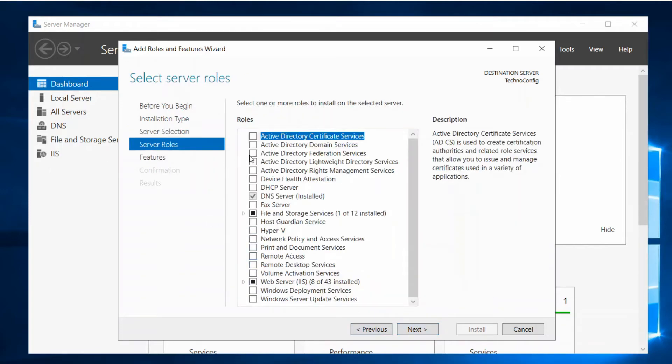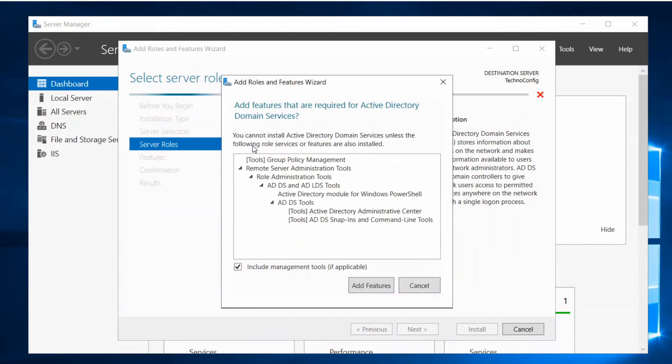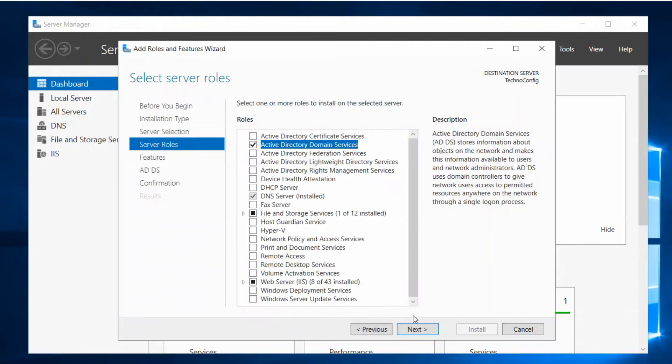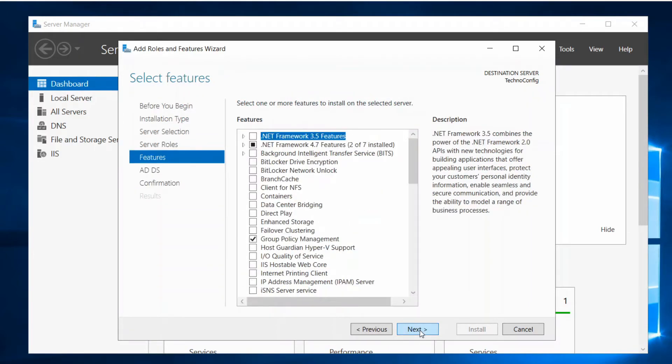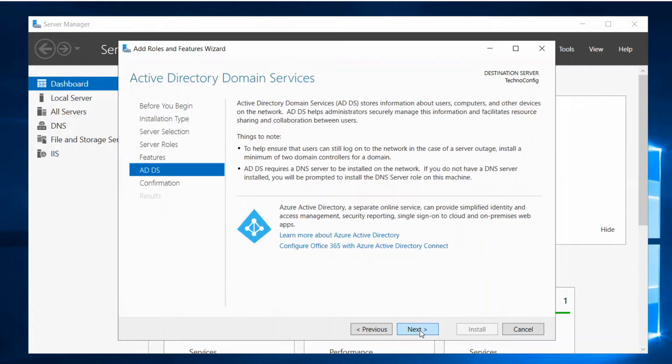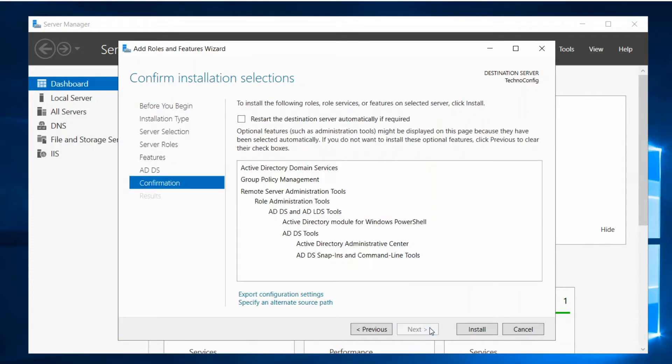Next, this is my server name, click on Next. Here we are going to select ADDS or Active Directory Domain Services. Click on Add Features, click on Next, Next, and click on Install.